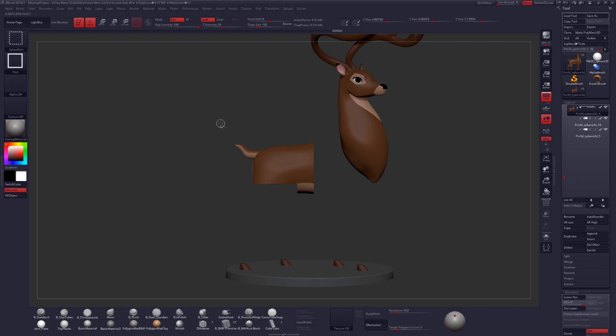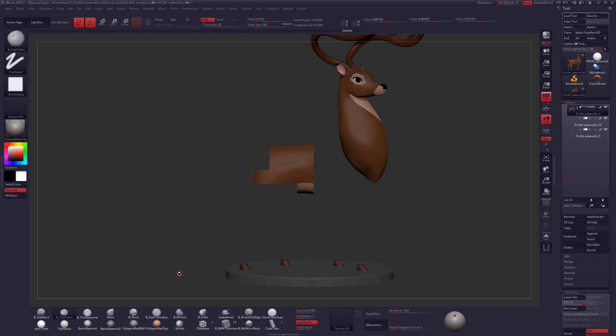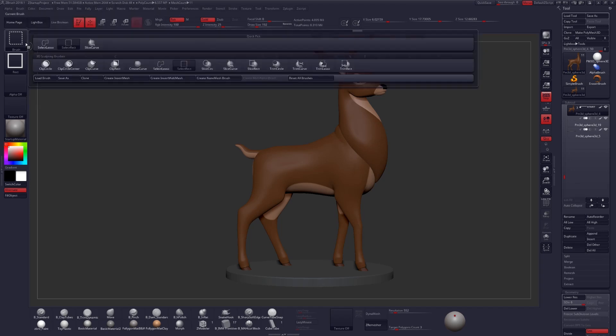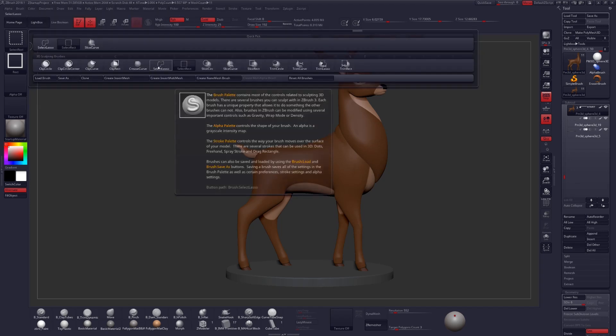But unfortunately that selection rectangle isn't very specific in terms of the shape that we want. So let's CTRL, SHIFT and click on our canvas to get all that back. And then what we'll do while still holding CTRL and SHIFT is click up on our brushes and find that beautiful selection lasso tool.